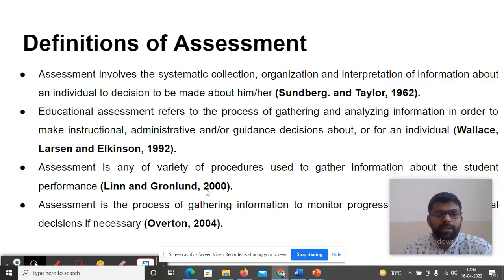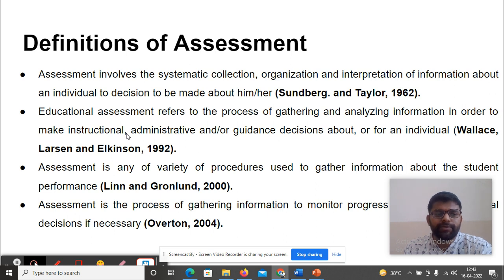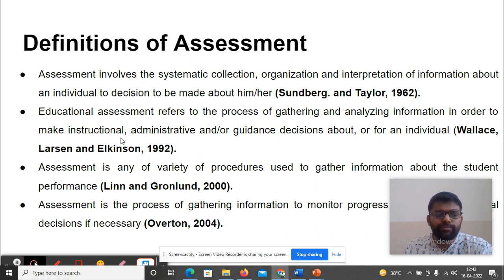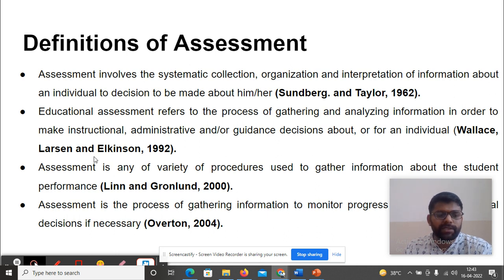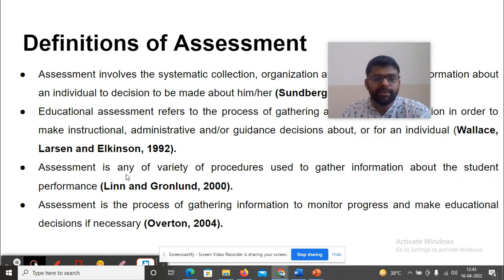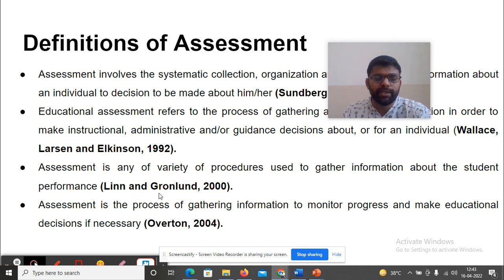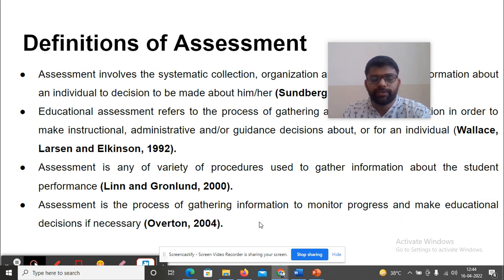Definition of Assessment. Assessment involves the systematic collection, organization and interpretation of information about an individual to make decisions about him or her, according to Sundberg and Taylor (1962). Educational assessment refers to the process of gathering and analyzing information in order to make instructional, administrative, and/or guidance decisions about individuals, according to Welles-Larsen and Election (1992). Assessment is any of a variety of procedures used to gather information about student performance, according to Lynn and Gunland (2000). Assessment is the process of gathering information to monitor progress and make educational decisions if necessary, according to Overturn (2004).